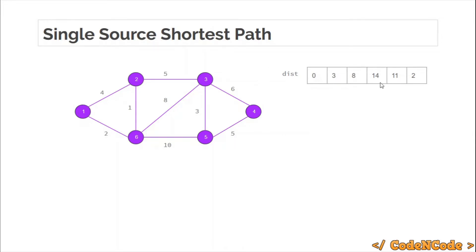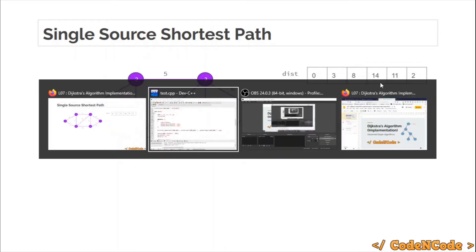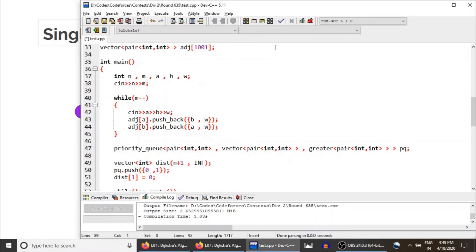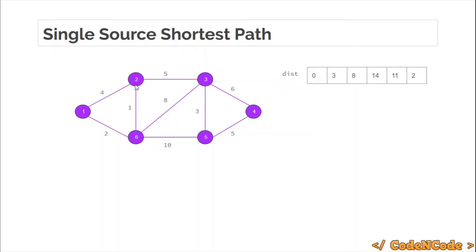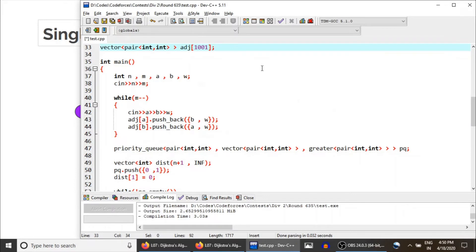To implement Dijkstra's algorithm we are going to use a priority queue. The first change you would see from previous lectures is that this time we won't use a vector of int as the adjacency list — instead we are going to use a vector of pair. Because now we don't just have to store that node 1 is connected to node 5 and 6, but also that node 1 is connected to node 2 with a certain distance. We need to store two things: the node itself and the weight of the edge.